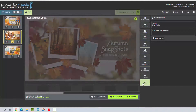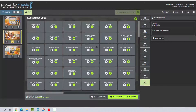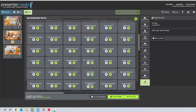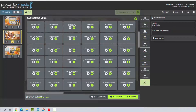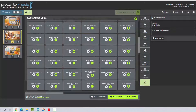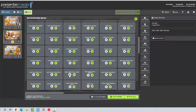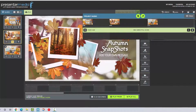Last but certainly not least is music. This is all of the available music background files that we have by default and you can select any of these and preview them by clicking on the little play icon. You can insert it by clicking on the plus button which is going to add the music to your project. Once the music's been added to your project it does stretch the entire length of your project so this will play from the very beginning.